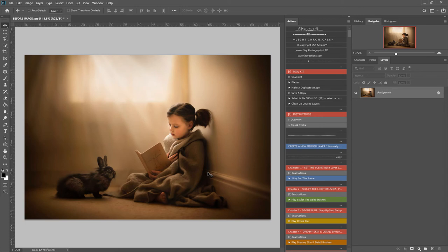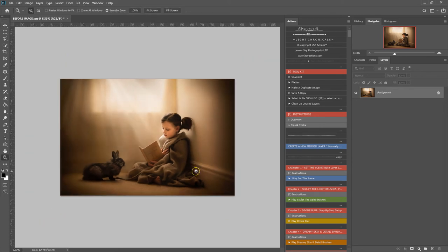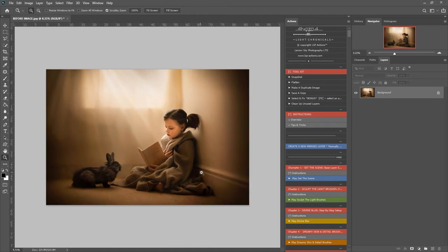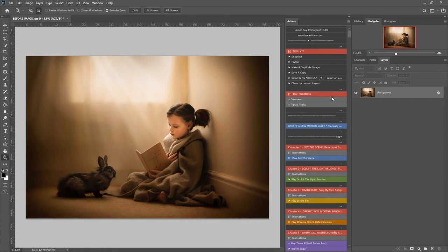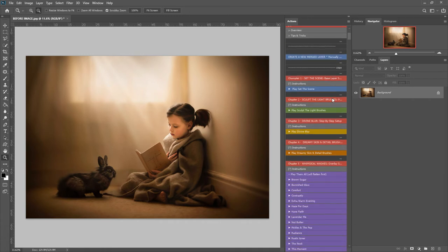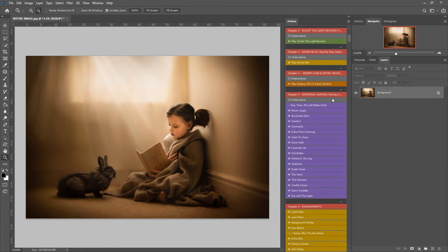I'm going to show you how to add a texture to an image using the LSP textures. I'm using the Light Chronicles of Photoshop action suite, part of the Sentimental Storyteller collection.